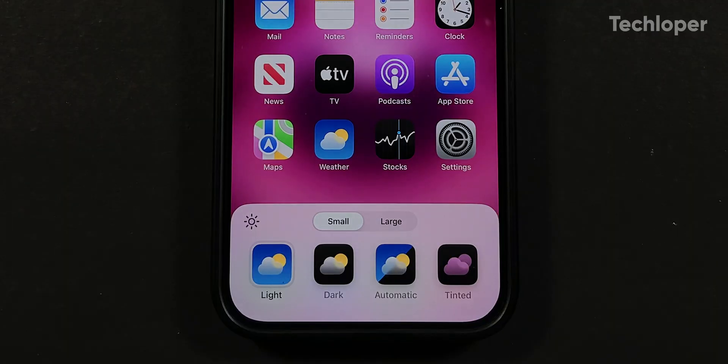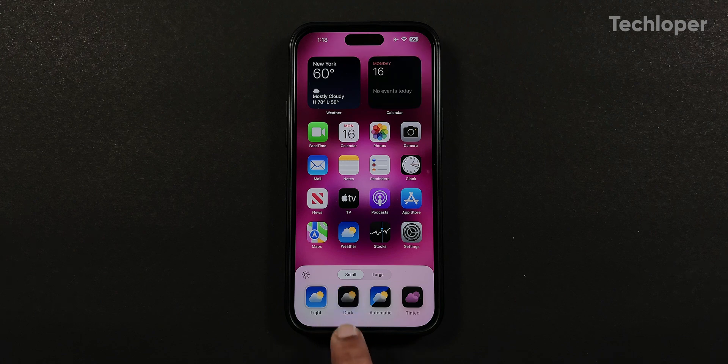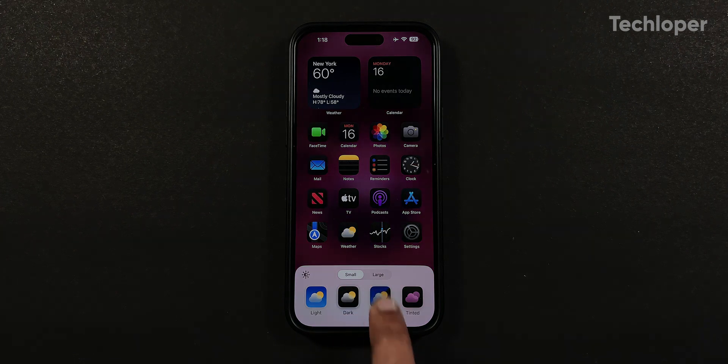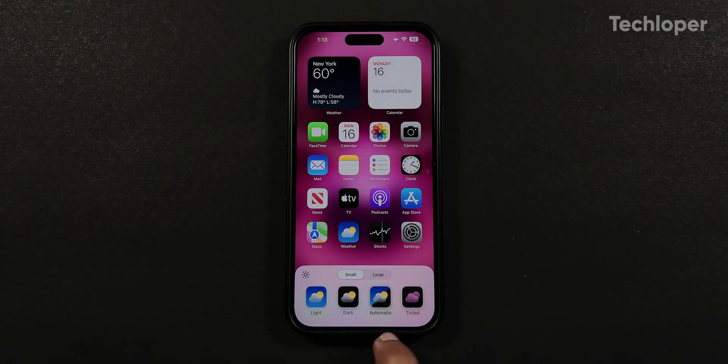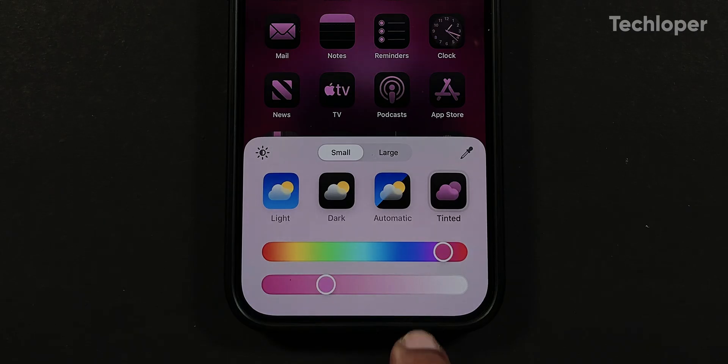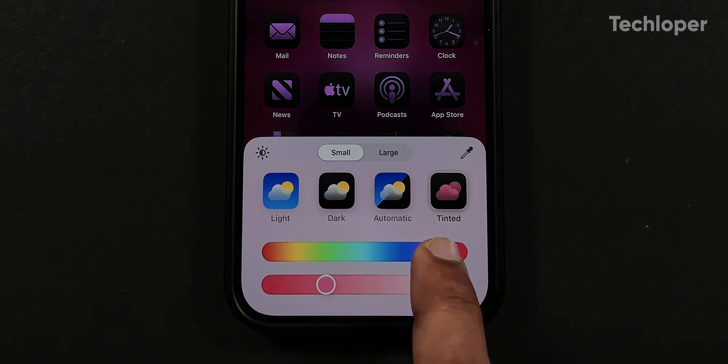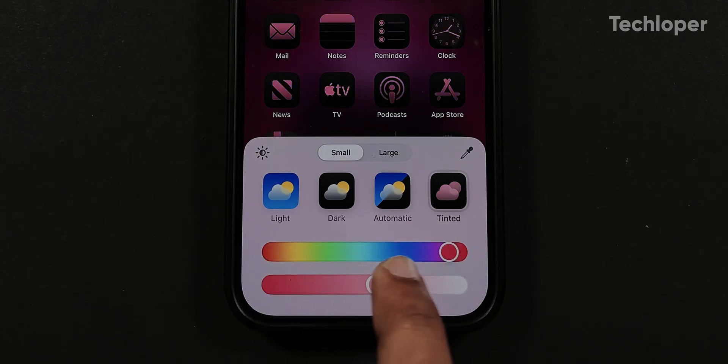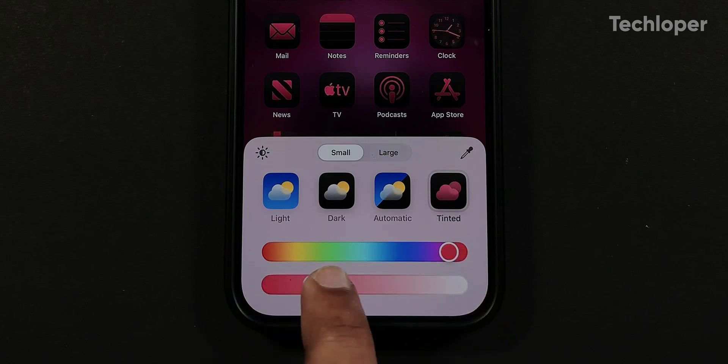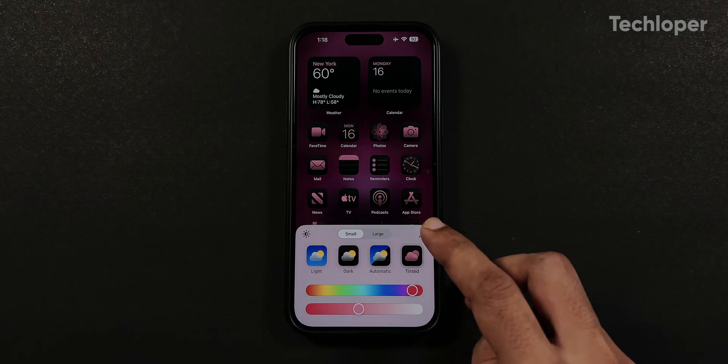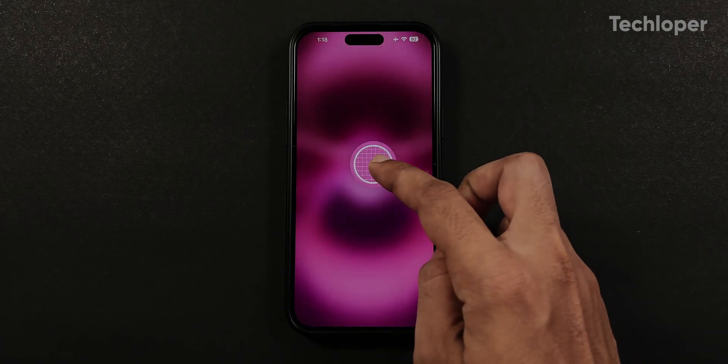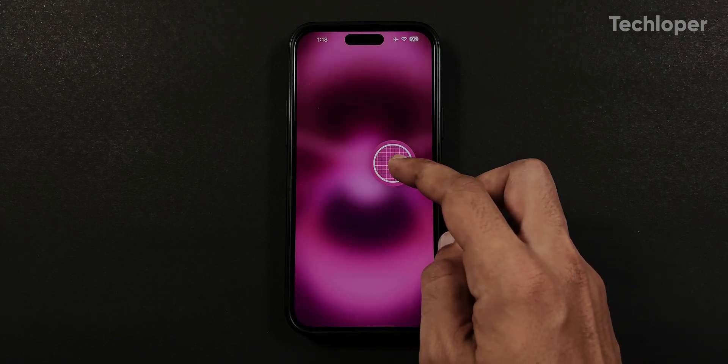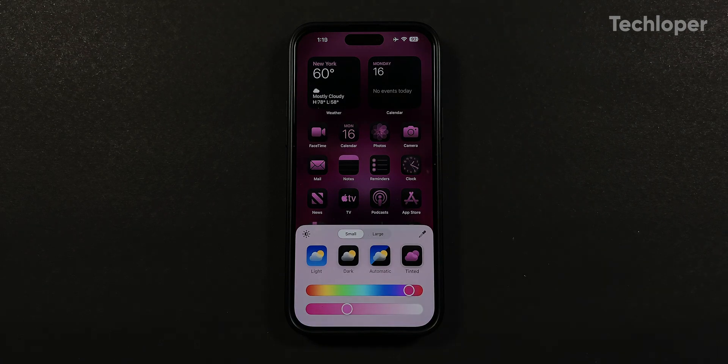On the bottom, you get four new options to change the icon theme to regular light mode, dark mode and automatic based on your phone appearance setting. And lastly, the new tinted option, where you get two sliders - first to select any color of your choice and second slider to adjust the saturation of the selected color. There is also a color picker icon where you can select any color from your iPhone wallpaper to match the entire theme.